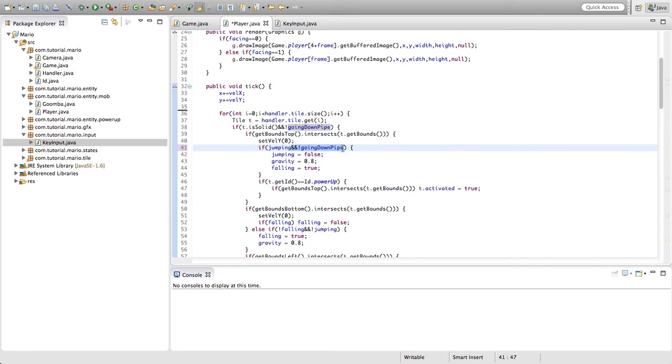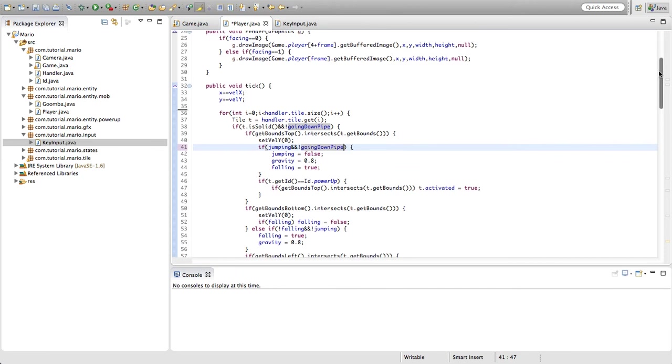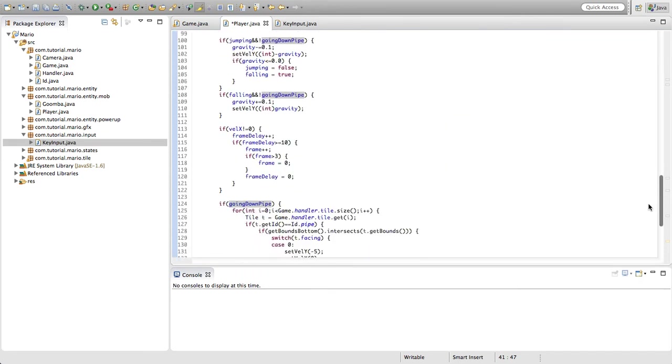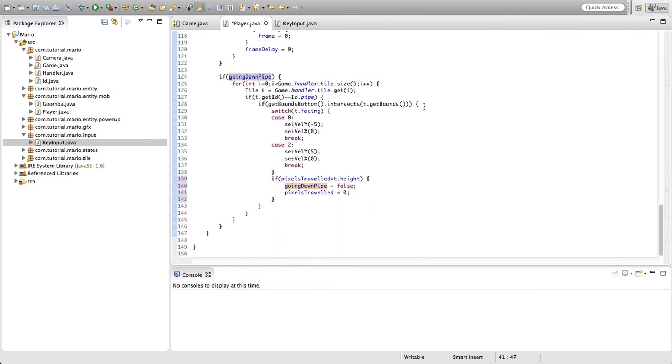There's one more part to this bug that we have to fix and once we fix it then all should be good. Let's go back down and we'll go into our if going down pipe if statement.